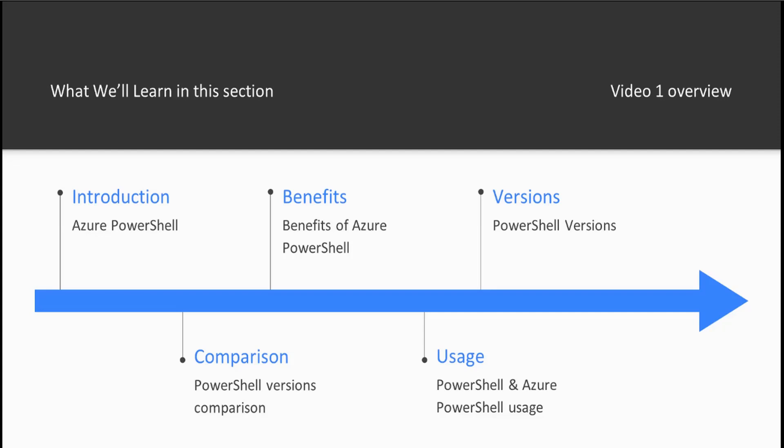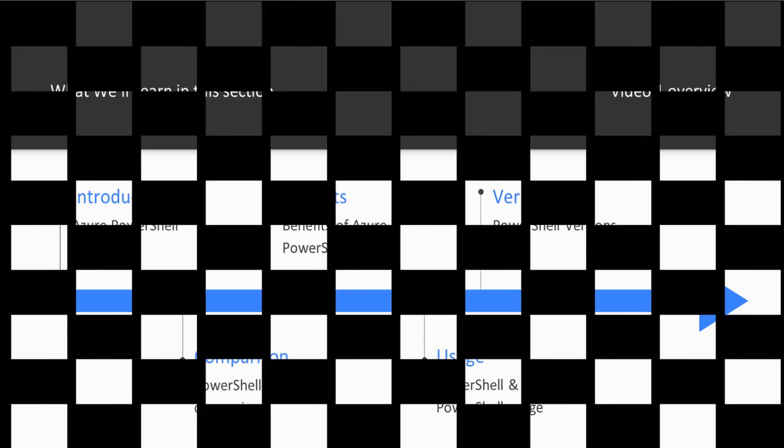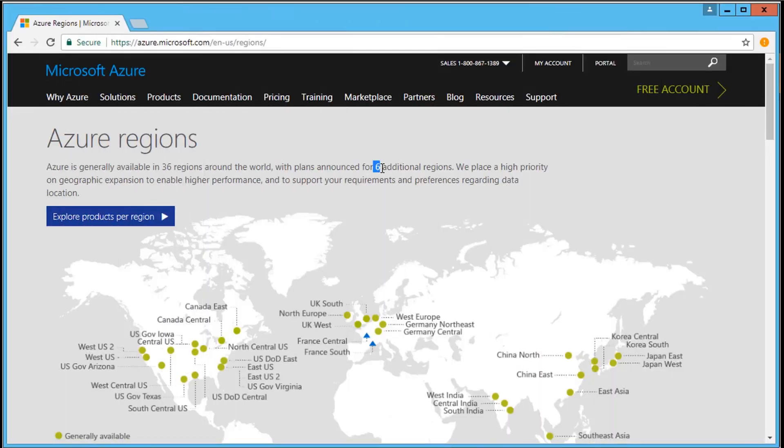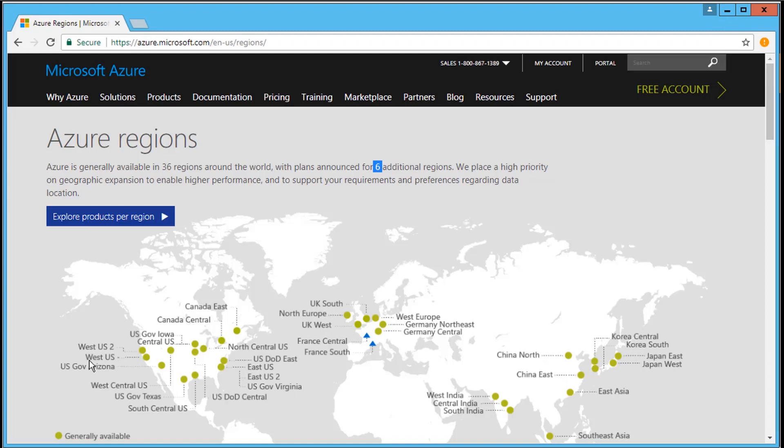Let's take a look together at Microsoft Azure and Azure PowerShell demo. Open your browser and navigate to https://Azure.Microsoft.com where we are looking at currently available 36 Microsoft Azure regions. You might want to select the nearest region at account creation time if not selected automatically.